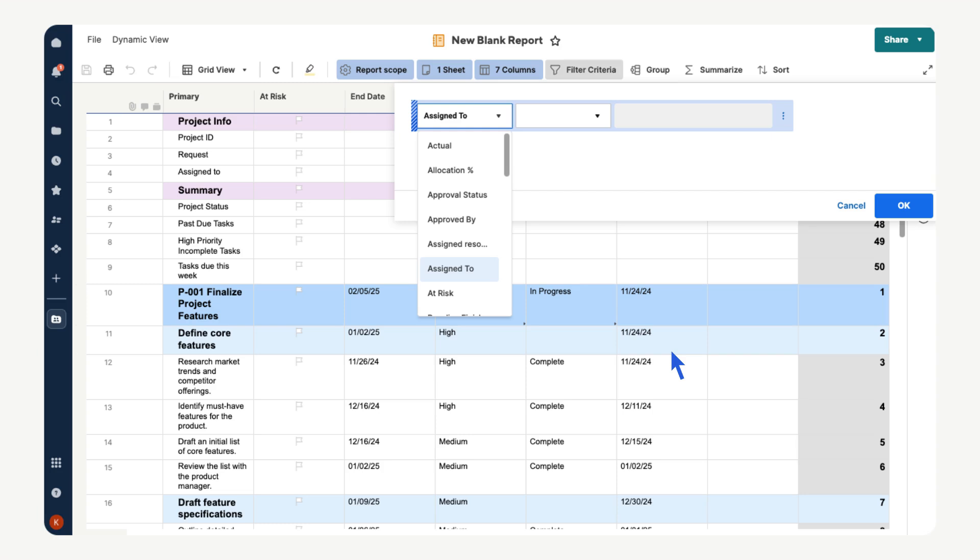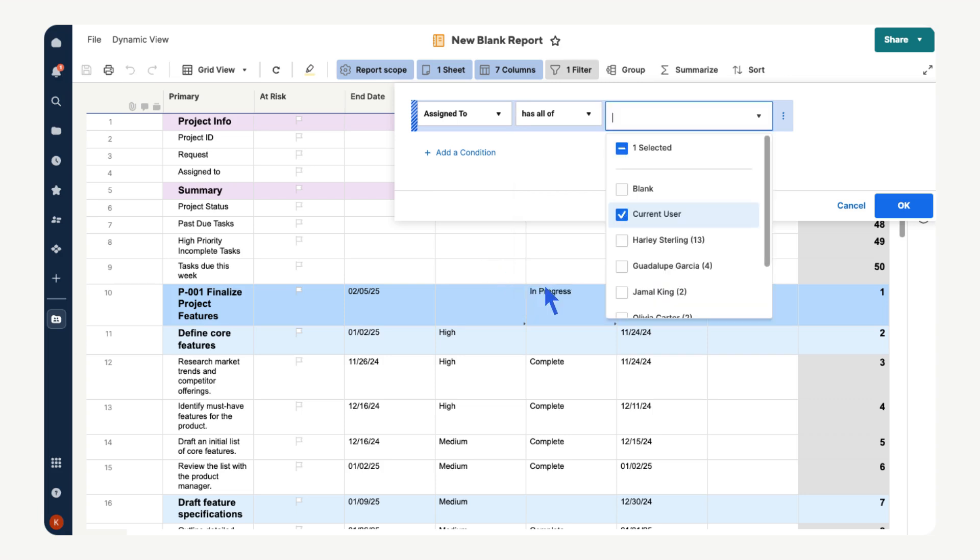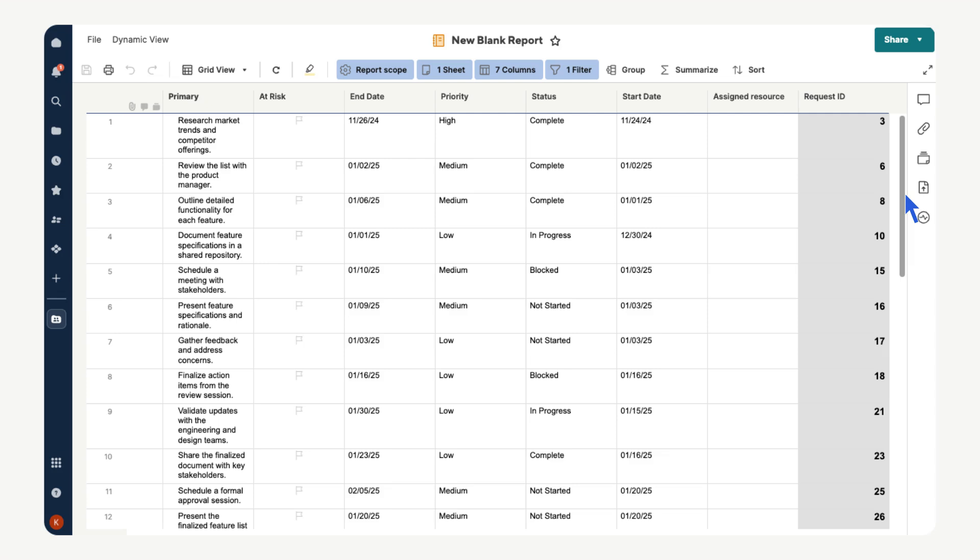You can add multiple filters but for now let's make this report show tasks assigned to the current user. Select assigned to, select has all of, choose current user then select ok. Our report shows the tasks from the first project assigned to whichever user is viewing the report.